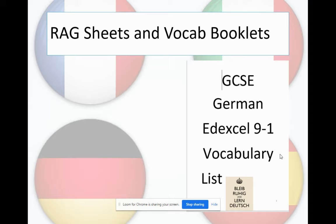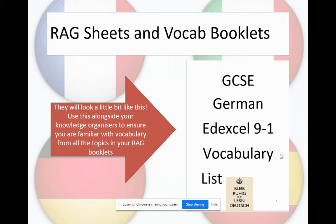You will also receive vocab booklets that look a little bit like this. This is obviously a German one, but you'll receive one in French and Spanish as well. Use this alongside your knowledge organisers to ensure you're familiar with vocabulary from all the topics in your RAG booklets.